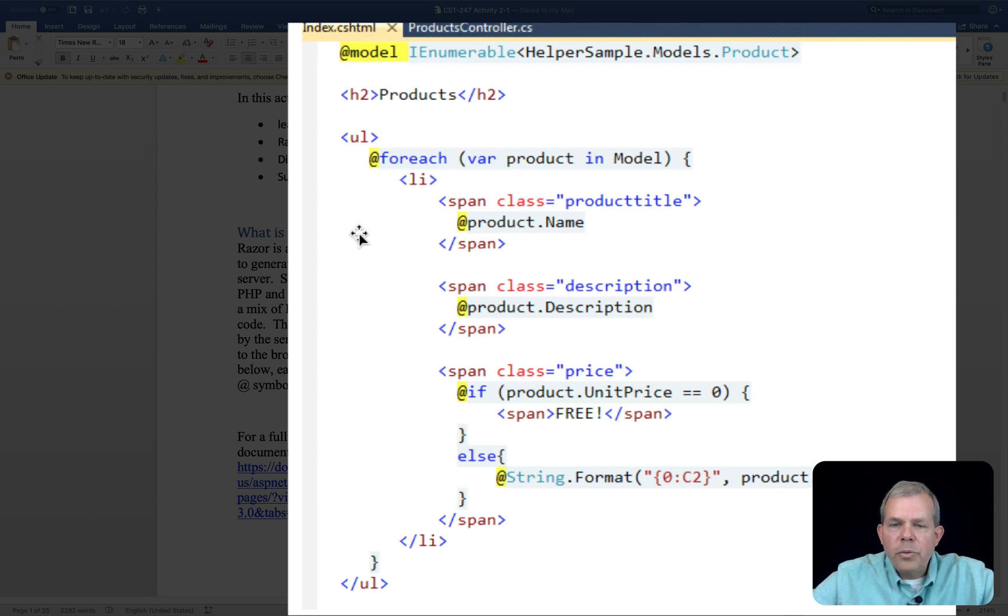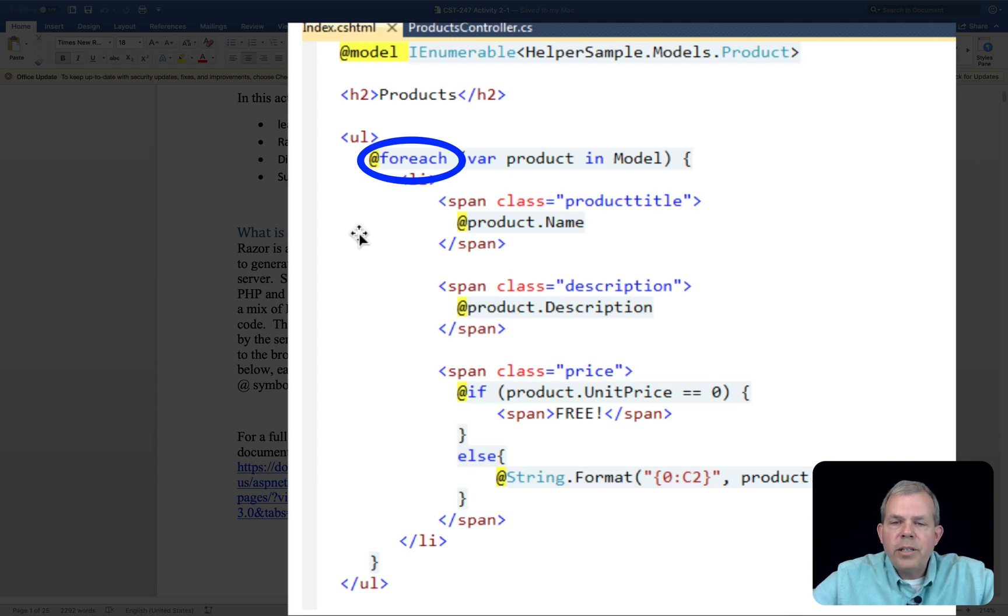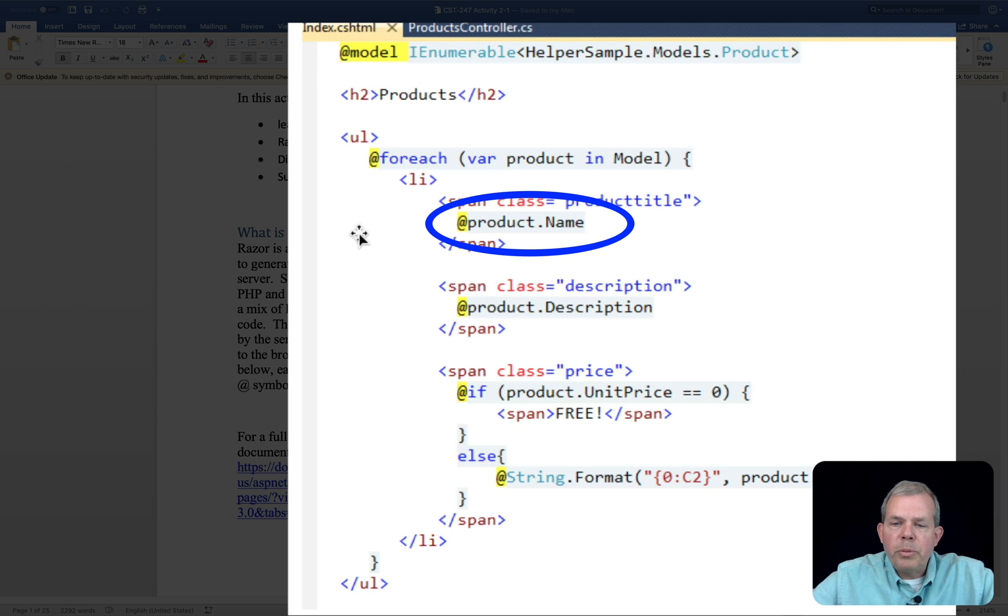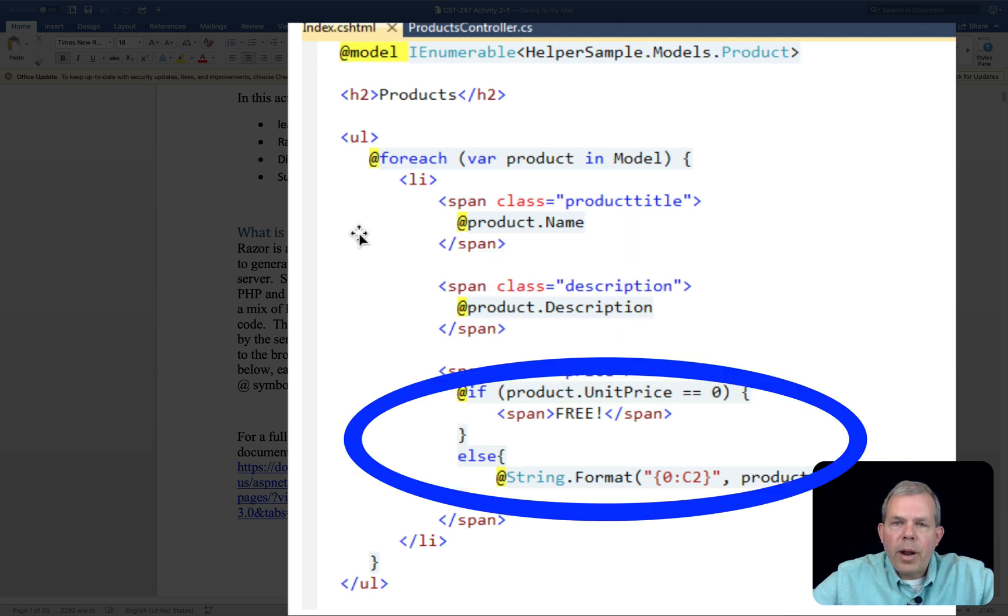In the list, we are going through a for loop. And then for each item in the for loop, we want to print the name, description, and also the price of our product.